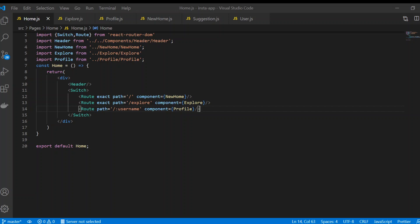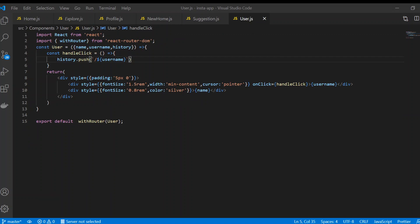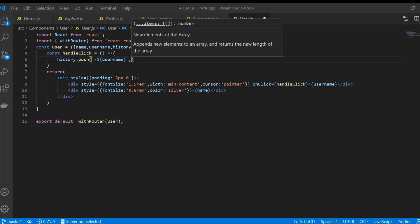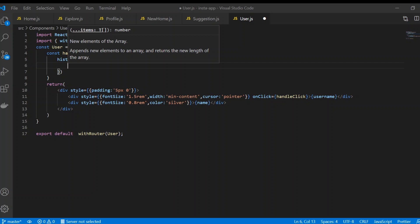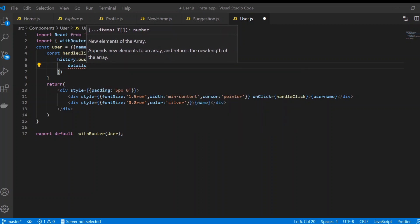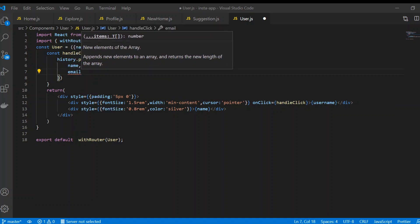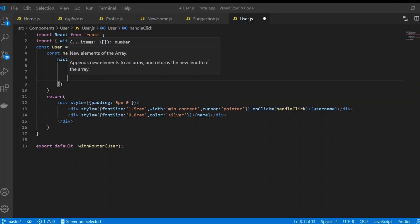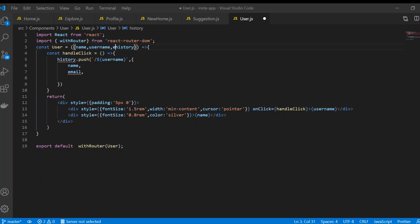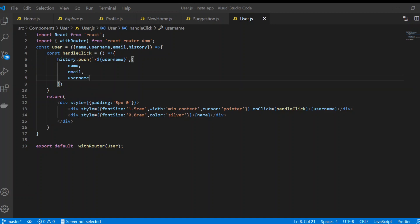Back in user.js, after the path we've given to history.push, we can pass a second argument — a state object. In that object, you can give the details you want to provide, such as name, email, and username. I'll include all three: name, email, and username.